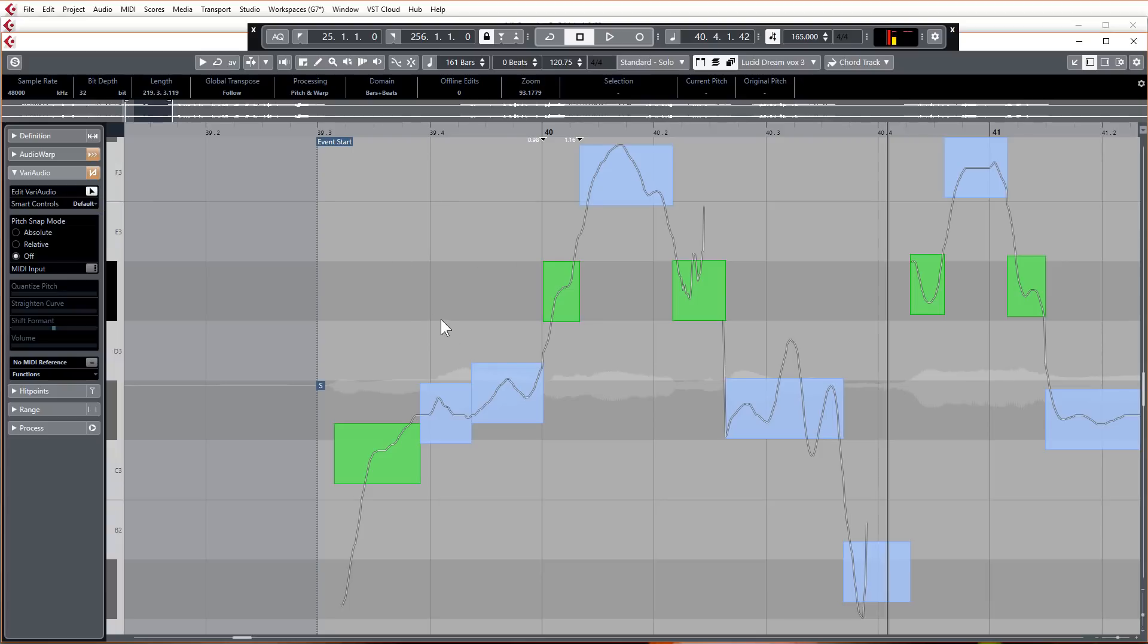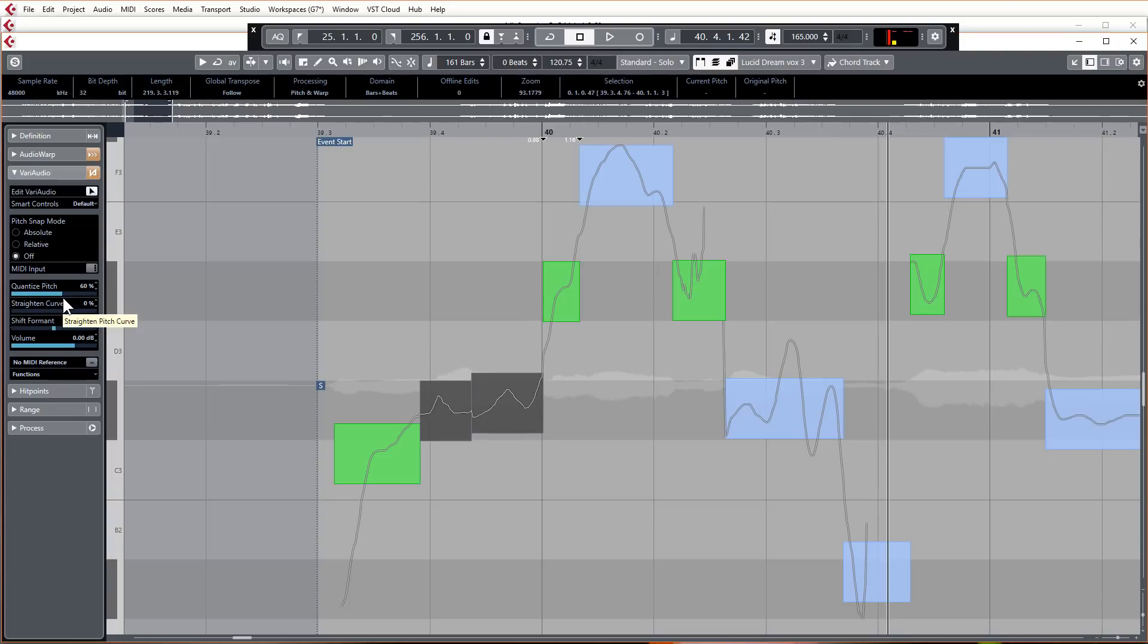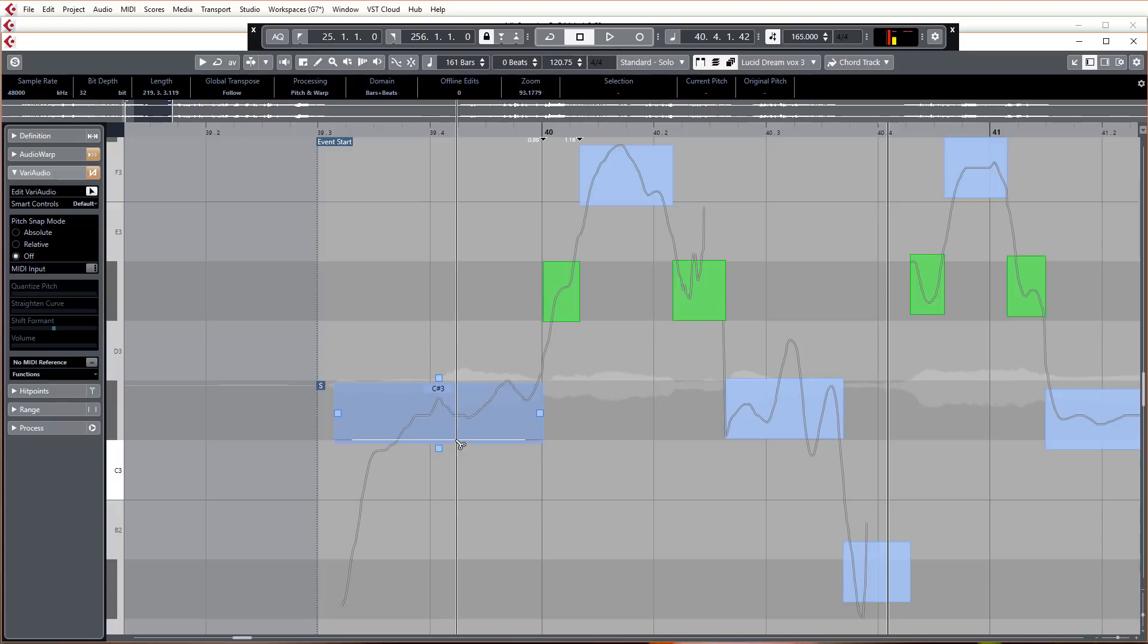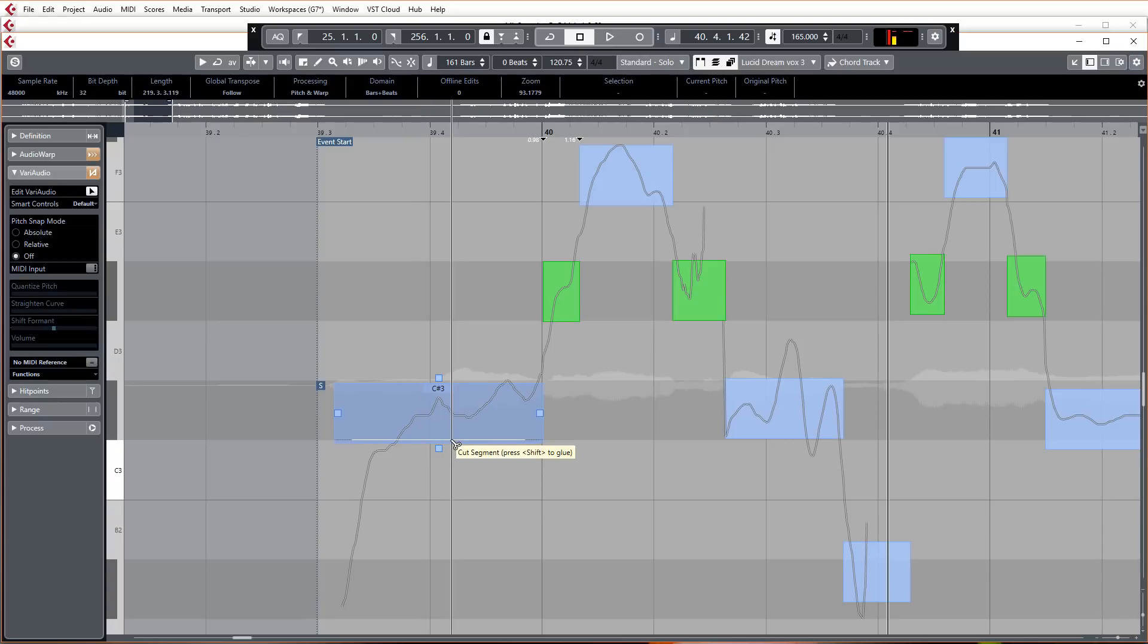Then you could be free to quantize it or do whatever it is that you wanted to do, which was not very good for workflow. Well no longer. This has now been integrated as you can see. You just got the split segment down the bottom there, so it's just always available to you.